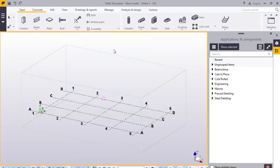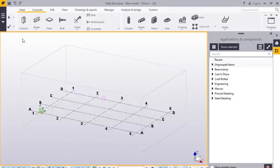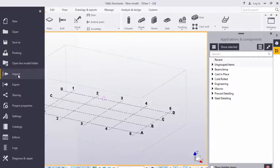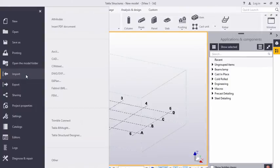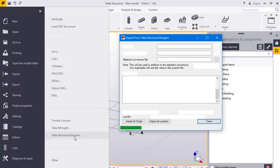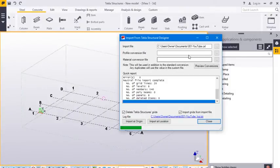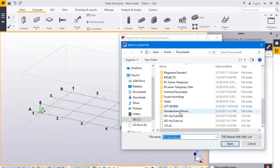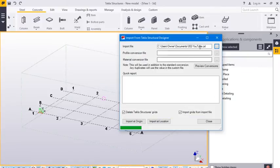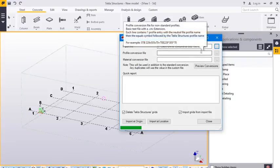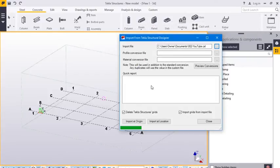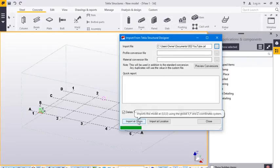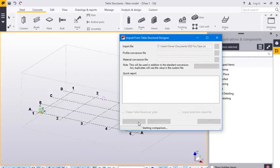In Tekla Structures, this version is 2016, go to import as a Tekla Structural Designer file. Let's choose the file. Let's see if it has a CEXL file, and we are going to import it at origin.